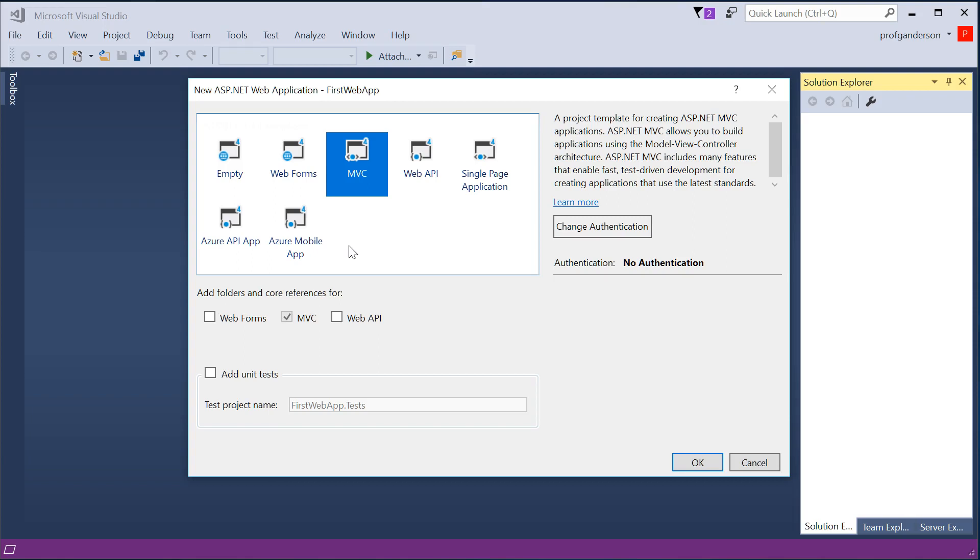And the controller represents the manager in between the model and the view. This is really considered a three-tier model with our business layer, our data layer, and our presentation layer.